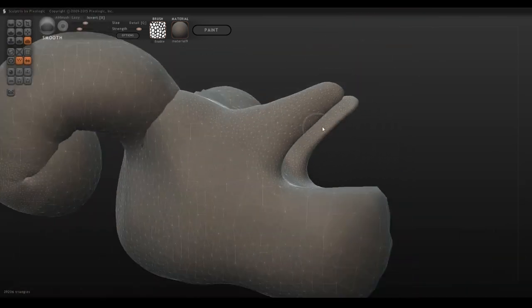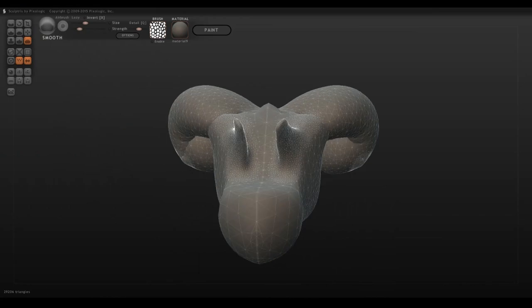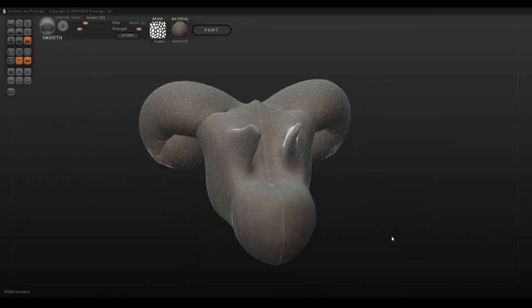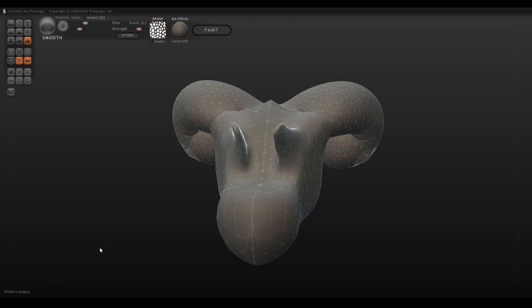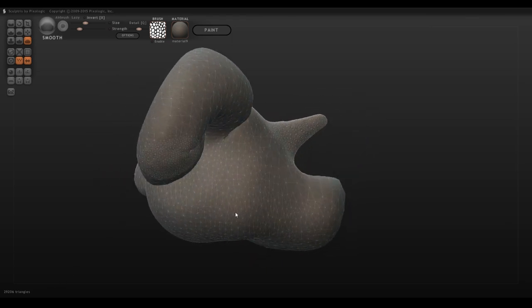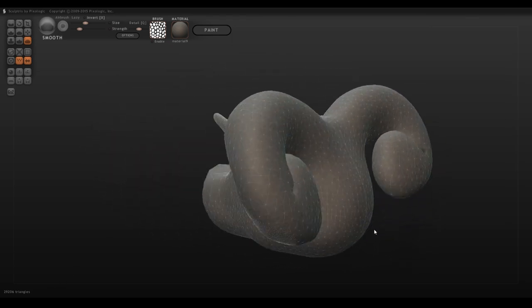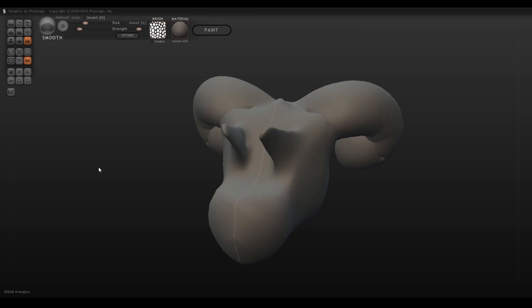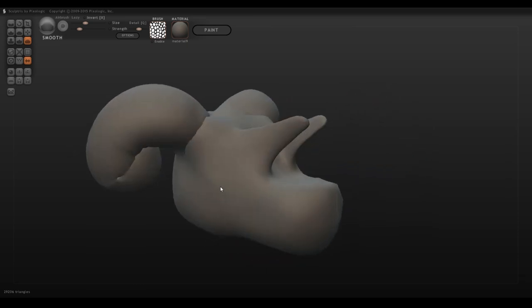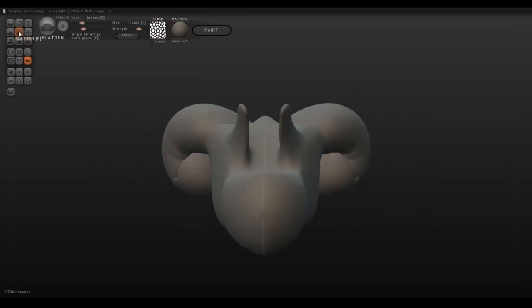But it does add a lot of polygons, so be careful when using it too much, as if you exceed more than 300,000 polygons from my personal experience, Sculptris tends to crash. There are ways around it, which I'll explain a little bit later on.